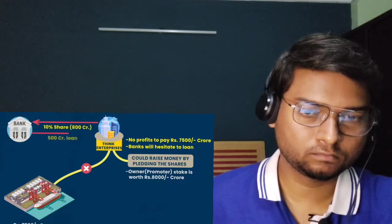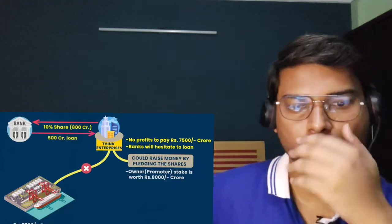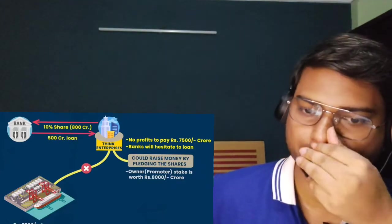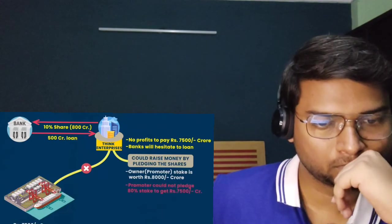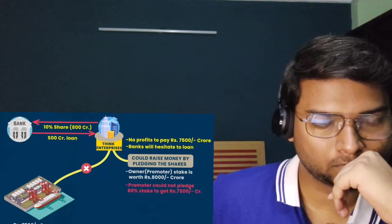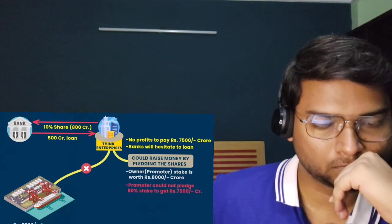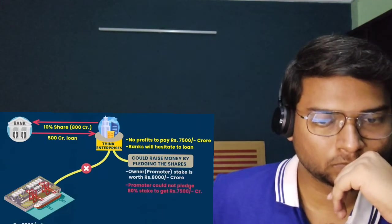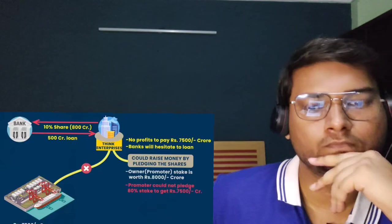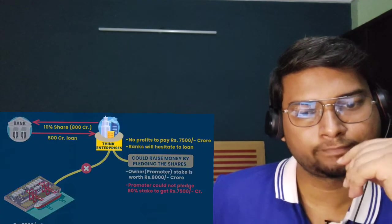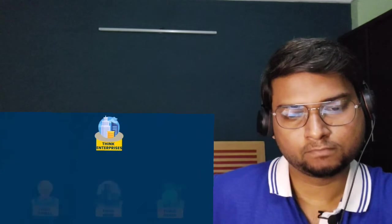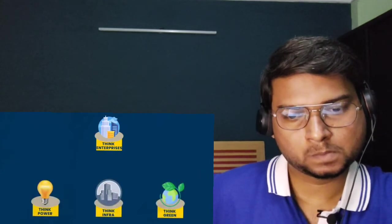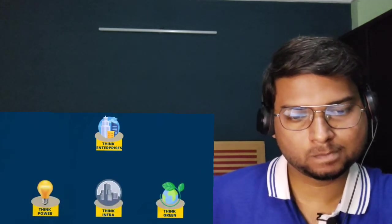The last way by which Think could raise money would be by pledging shares. If my stake in the company is worth 8,000 crores, I would pledge 10% of my shares worth 800 crores to the bank, and the bank may give me 500 crores in loan. But to raise 7,500 crores, I cannot pledge 80% of my stake to the bank. That would be ridiculous.